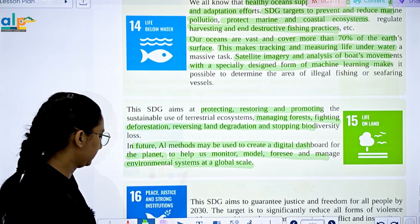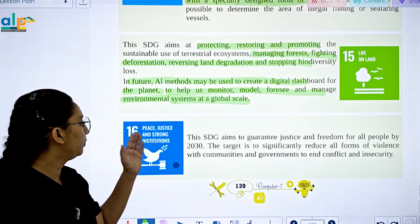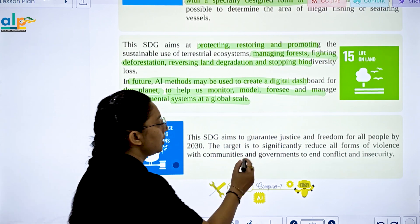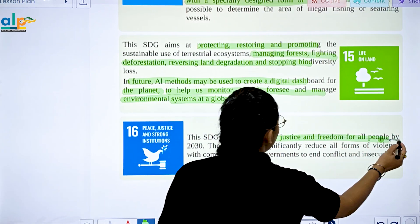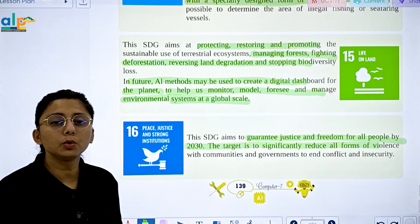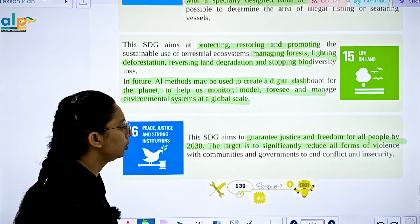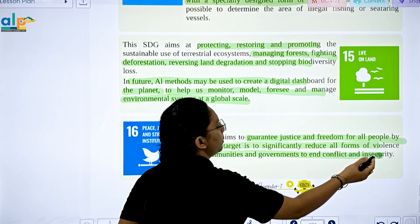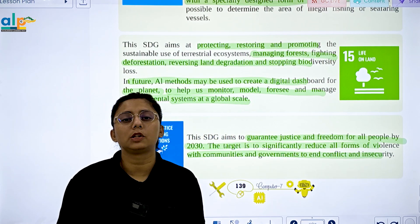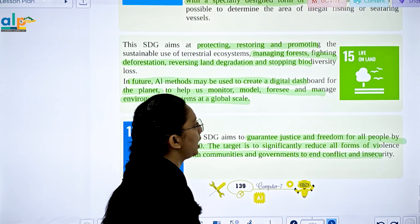SDG 16 is Peace, Justice, and Strong Institutions. It aims to guarantee justice and freedom for all people by 2030. It aims to reduce all forms of violence and end conflicts, ensuring security within communities.